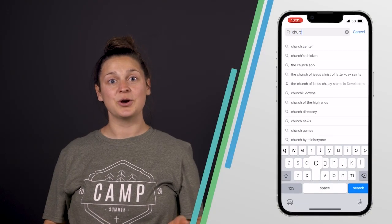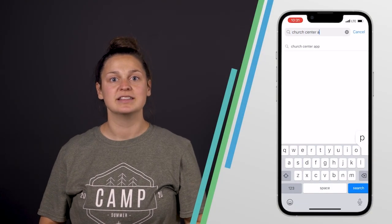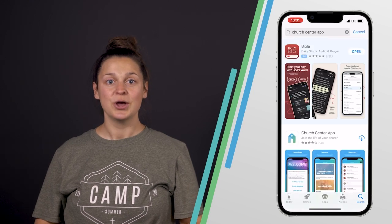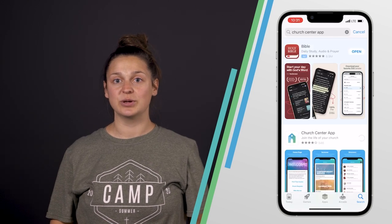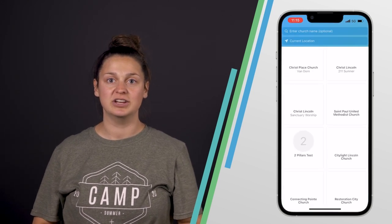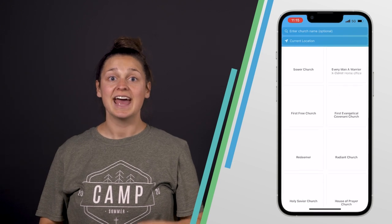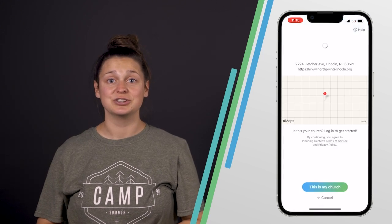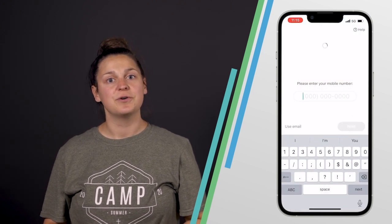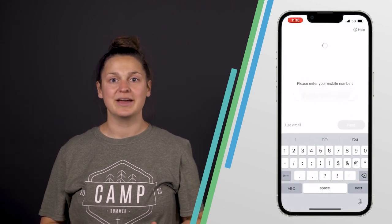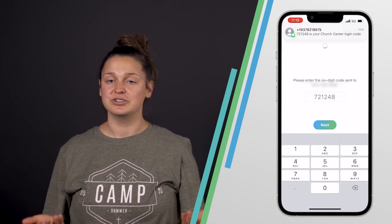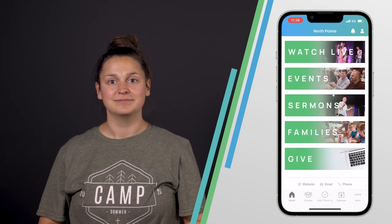To download the app, go to your app store and search Church Center App. Once it's downloaded, you'll follow the steps to search for North Point Community Church and set that as your church. Then you'll enter your phone number or email to log into your profile, and from there you just start exploring.